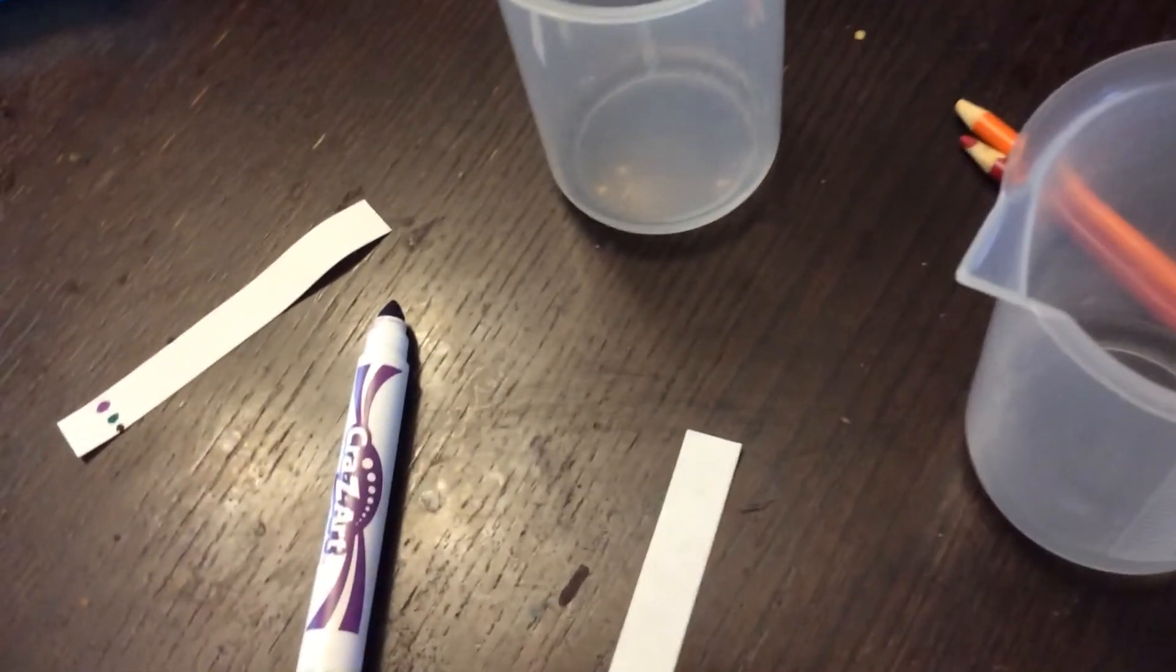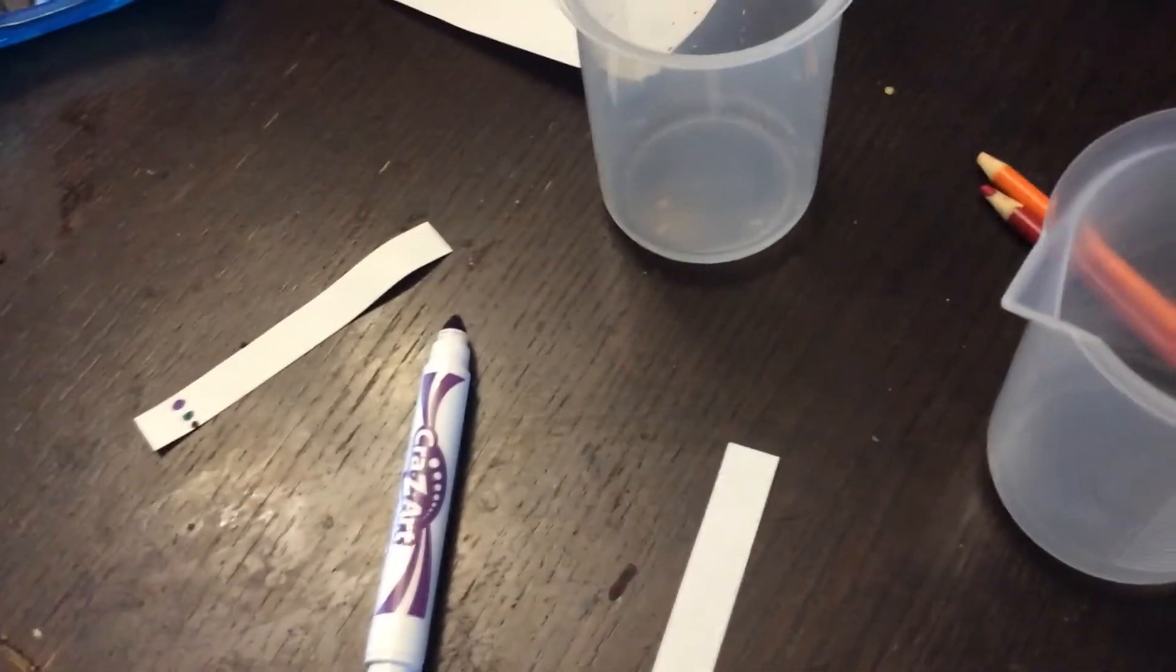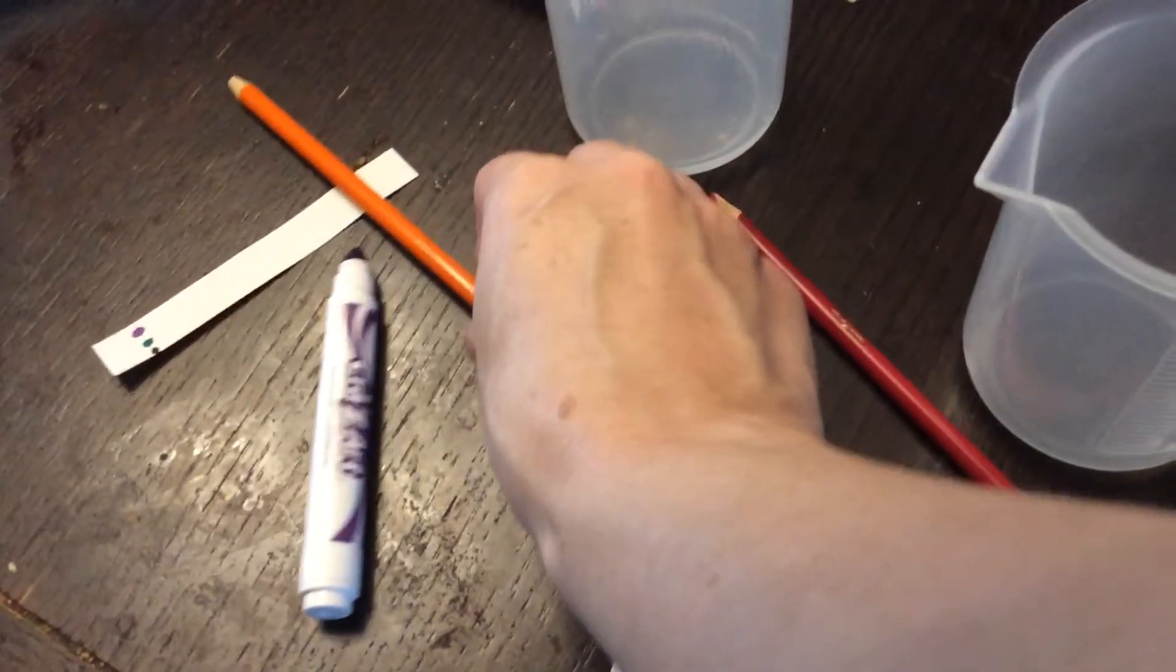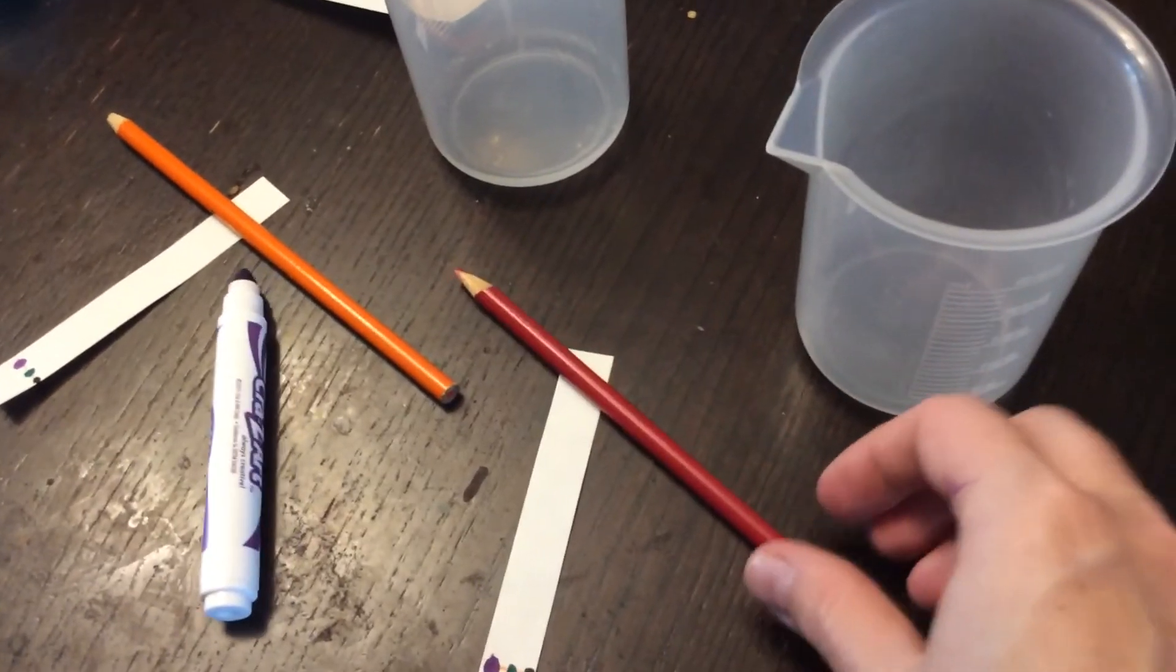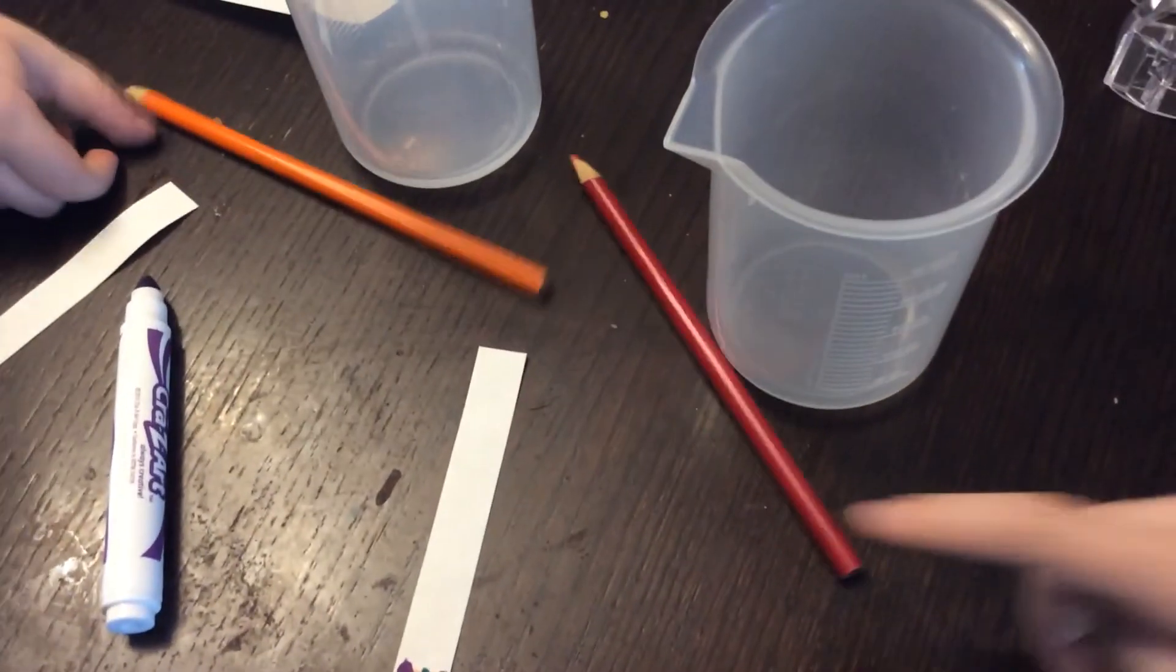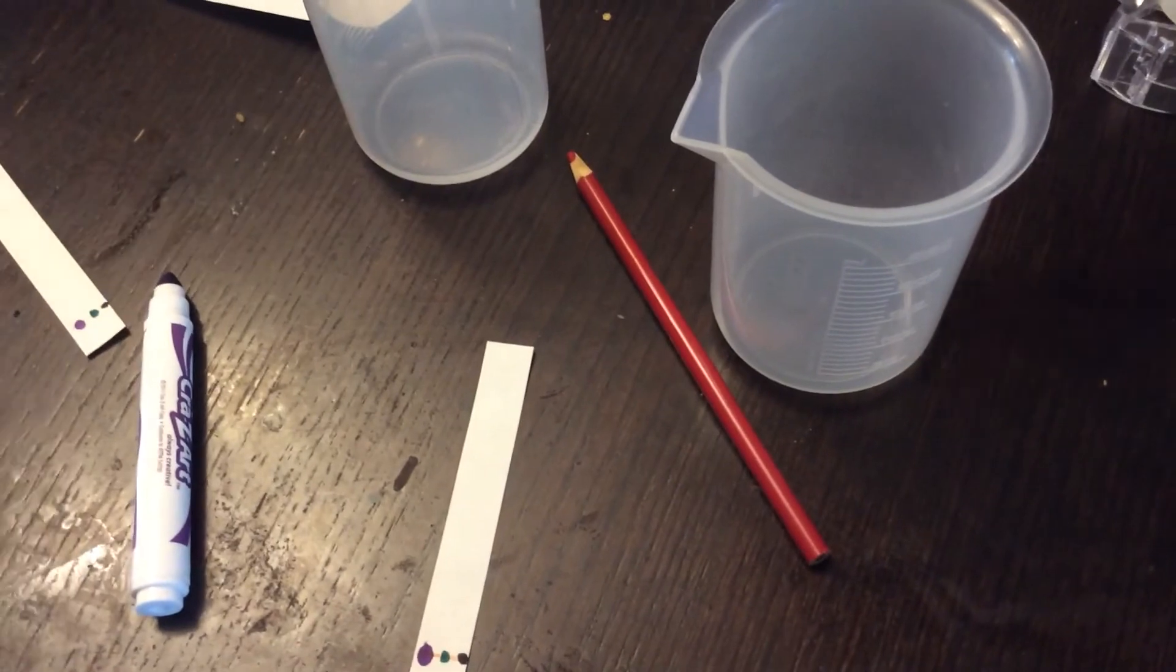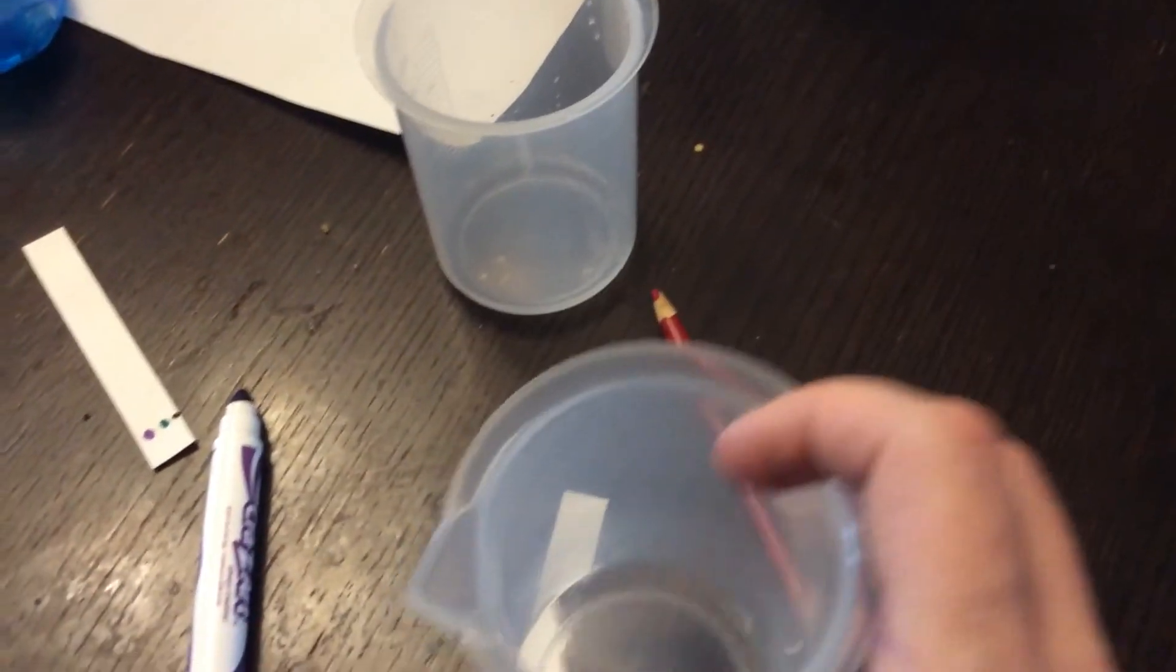More water. Okay, you can pour this water in a minute. Alright, now what we're going to do is we're going to tape these to a pencil and we're going to set it inside our chromatography column. And then we'll let you see what the finished result looks like.